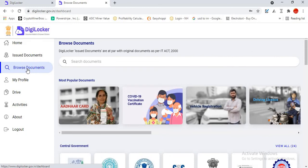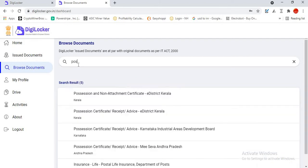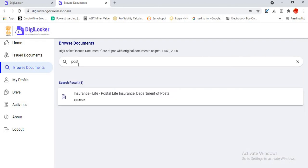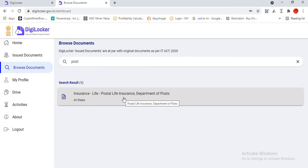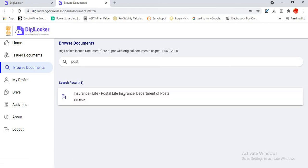In the browse documents, there will be a search document. You type POST. In POST, you can find Insurance Life, Post Life Insurance, Department of Post, All States. You click this one.